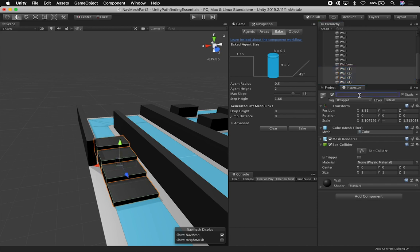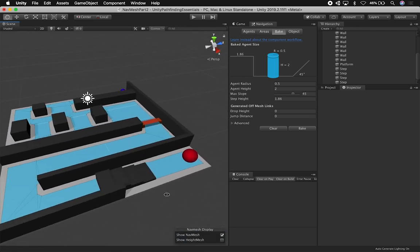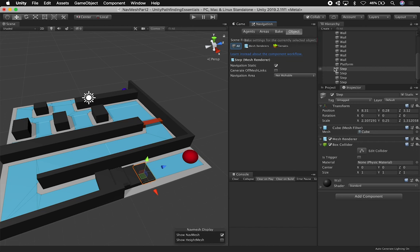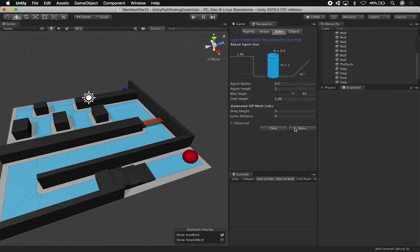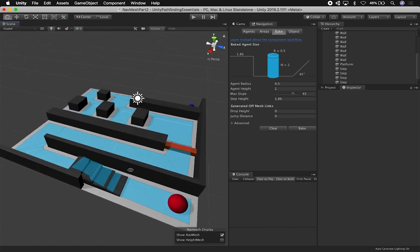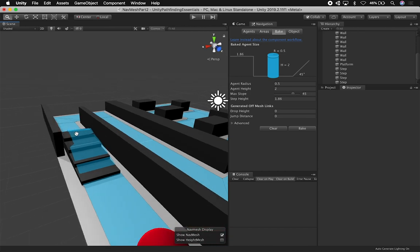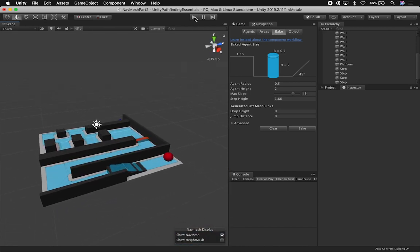I'm going to call each of these 'step' since each one is a single step. Now if we select each one and go into the object settings, these are going to be walkable — I need to select them all and mark them as walkable because we're going to be walking on them. Then I'm going to hit Bake and see what happens. As soon as I do that, the navigation mesh gets generated. It looks a little bit weird, so let's hit play and see what happens.